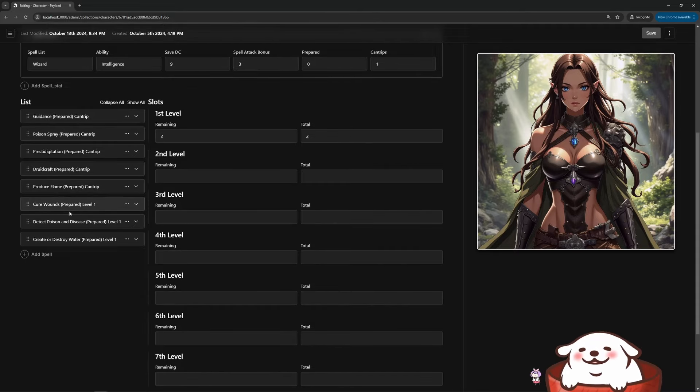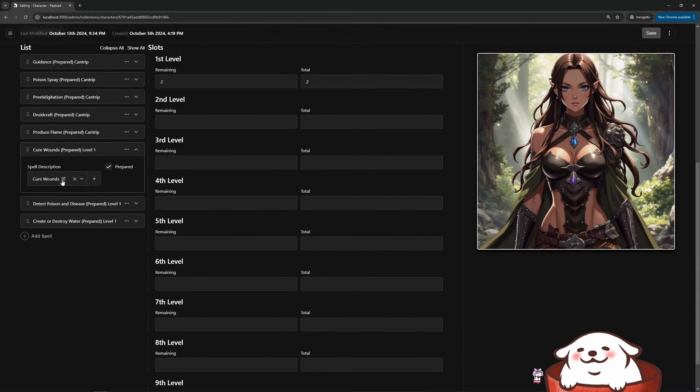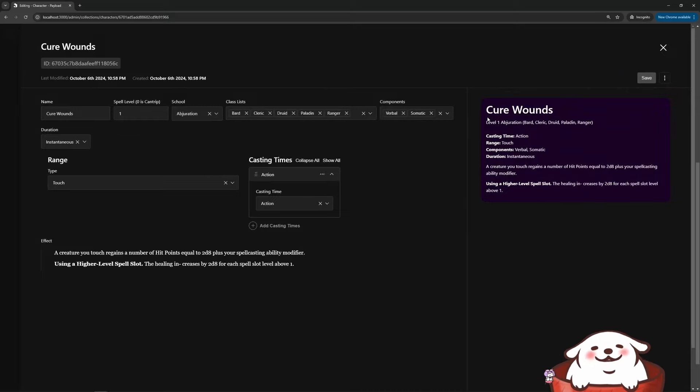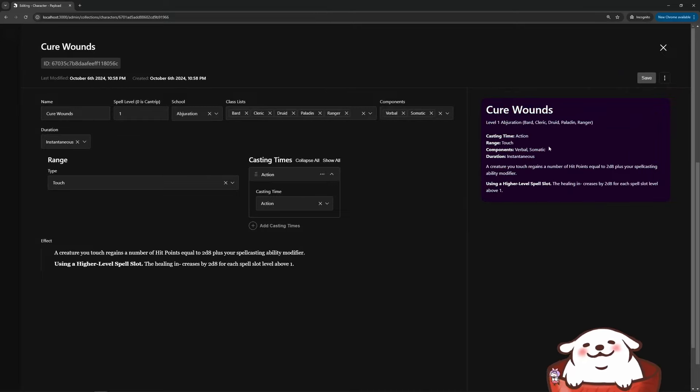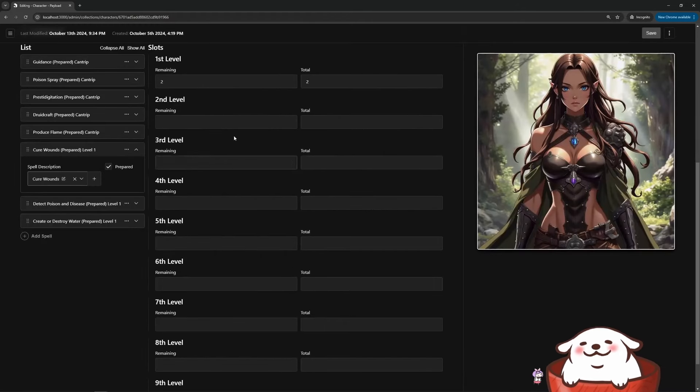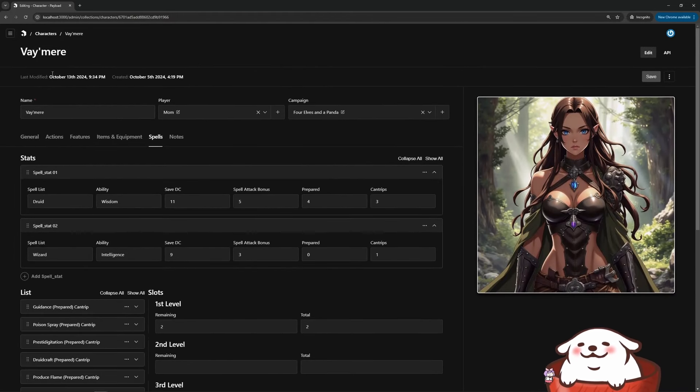And if I wanted to learn more about cure wounds, I could just click that and see all the details like, it's a verbal and somatic. It's instantaneous when we can boost it up, all these details at my fingertips. Wonderful.